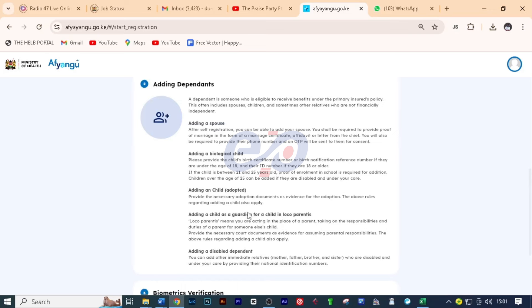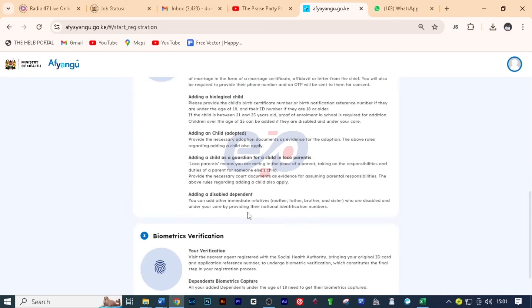You can also add a disabled dependent. You can add other immediate relatives, for example, mother, father, brother and sister who are disabled and are under your care by providing their national identification number. So that is all about adding dependents.